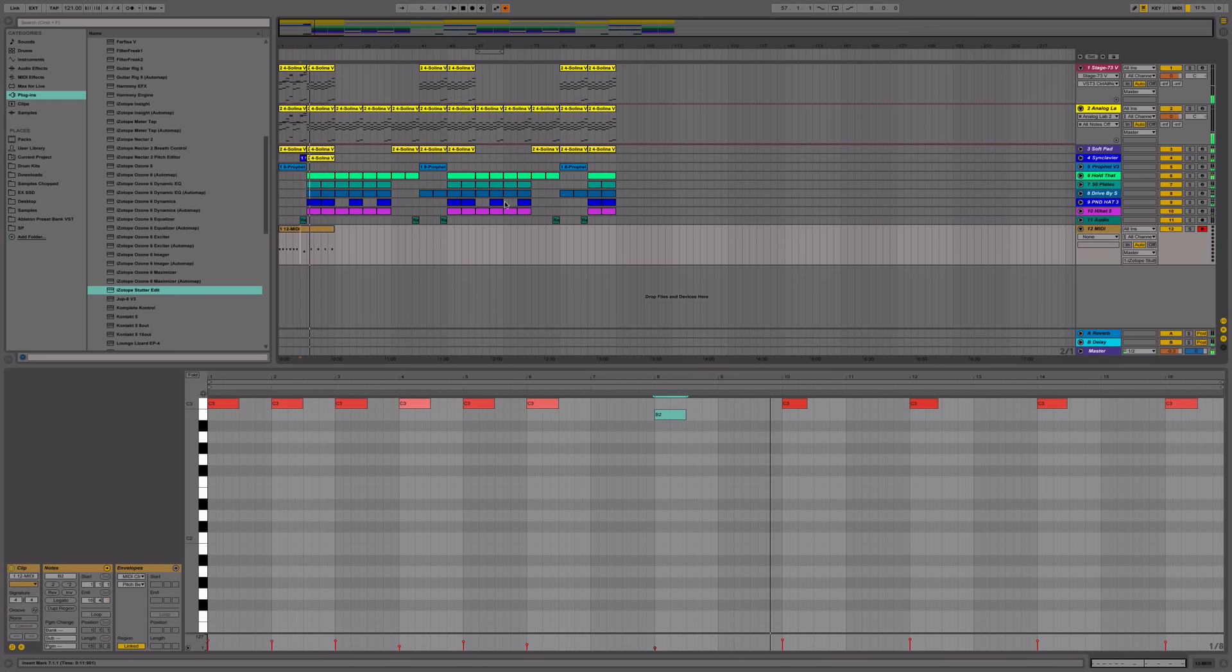Yeah, so it's pretty simple and that's basically it. Then you would normally export your track as usual with the effects and you're all set and good to go.